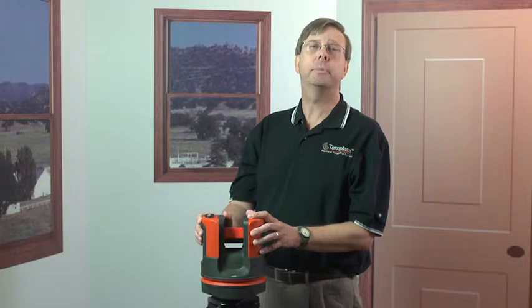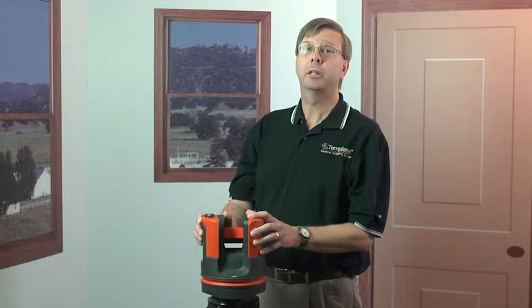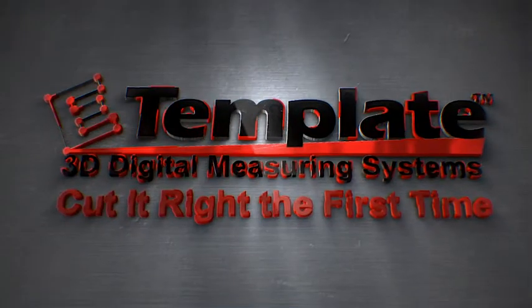So here we have shown you the capabilities of measuring 3D as-built spaces using the e-laser system. From there, we've taken the data into Cabinet Vision to let you cut it right the first time.